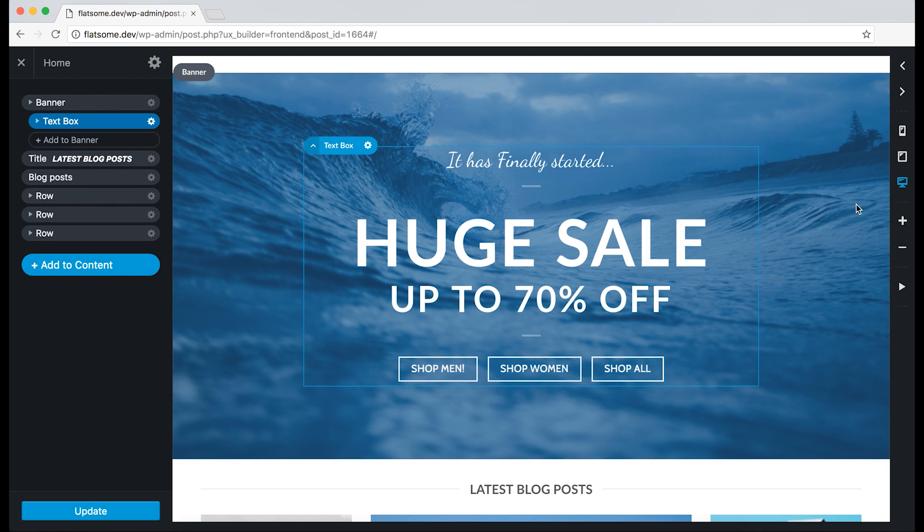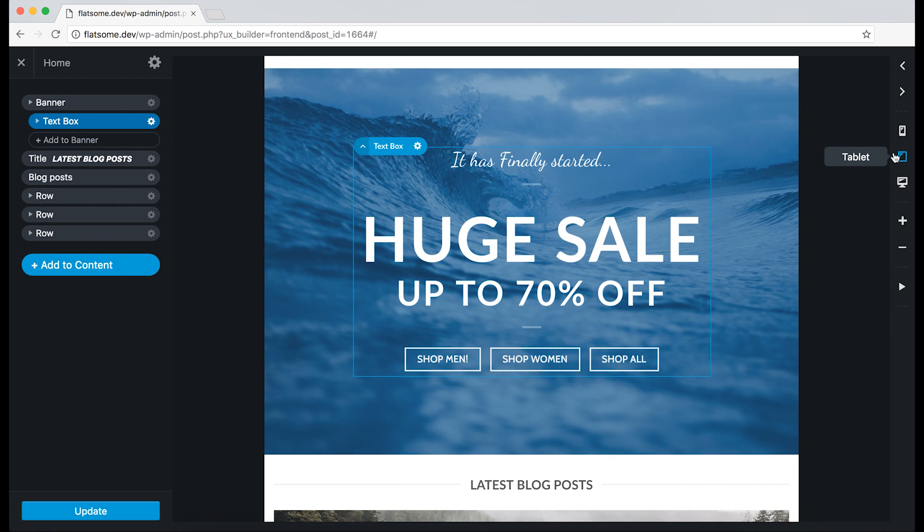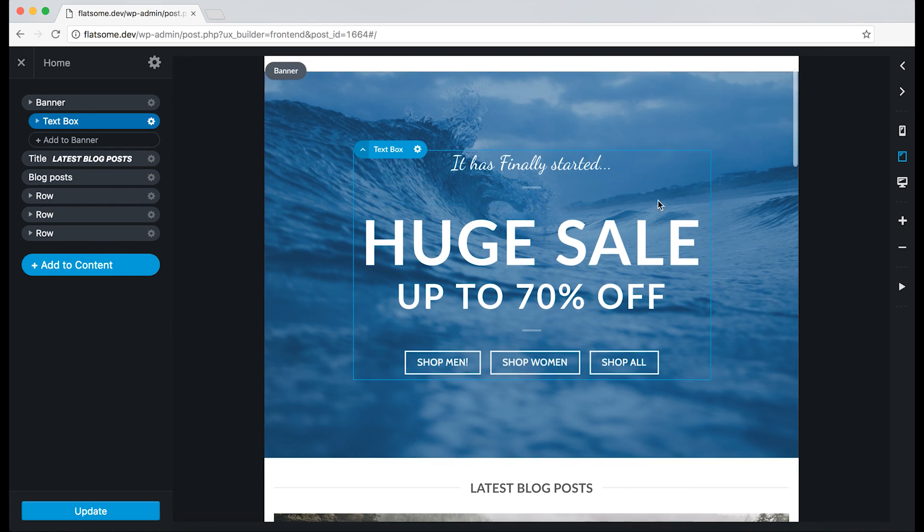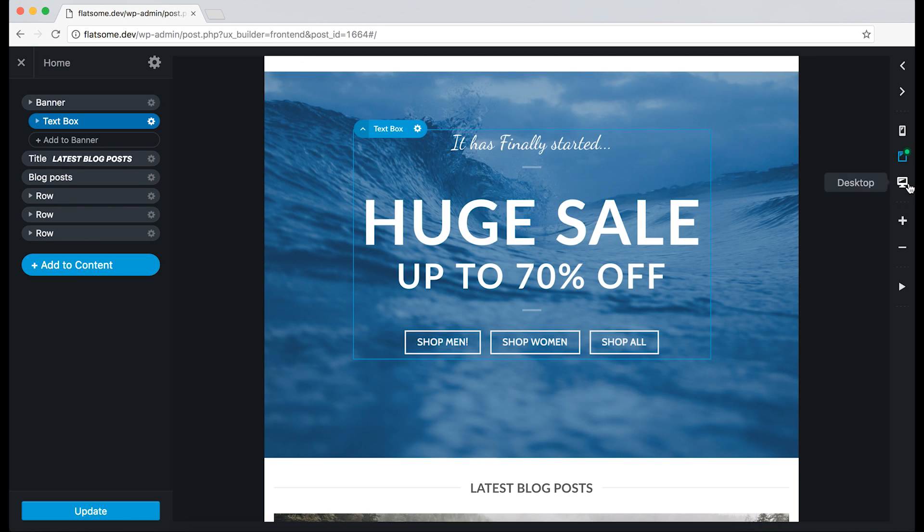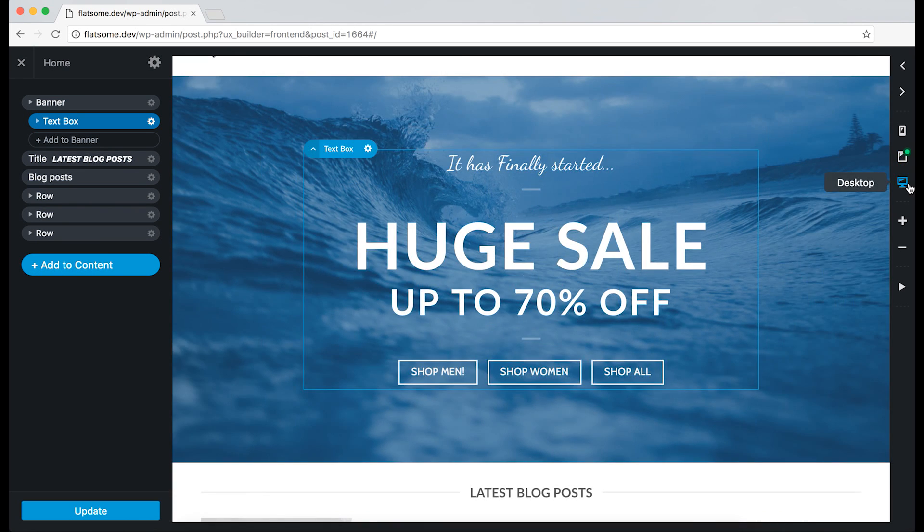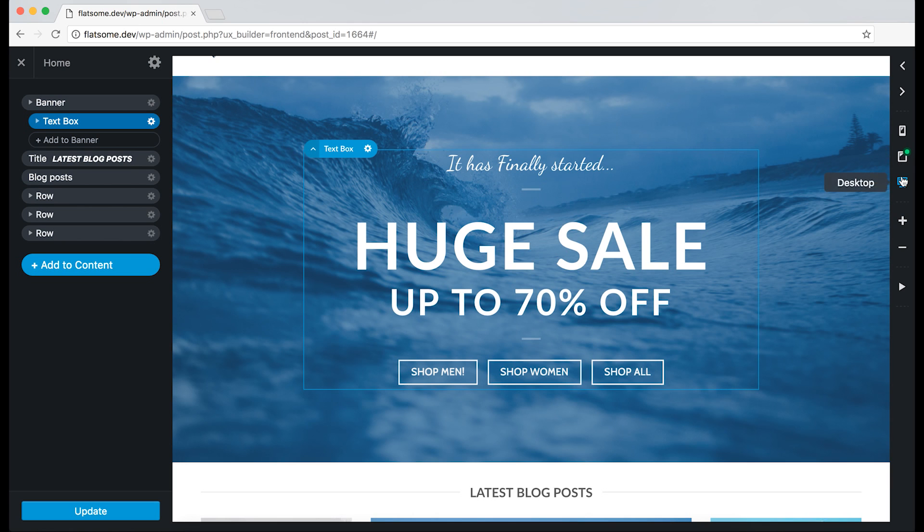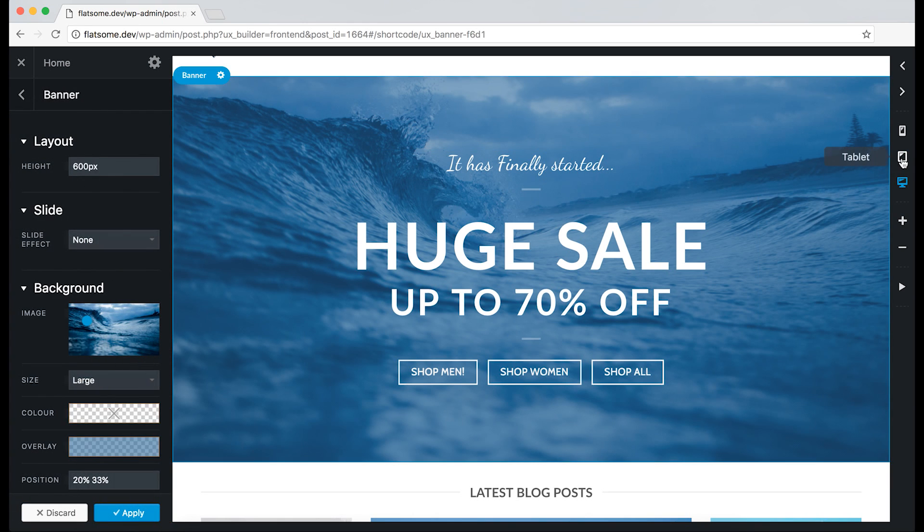So if we go to the tablet and drag the text box one step up, we can see that we only moved it on the tablet. If we go back to the desktop, the box will be in the same position.